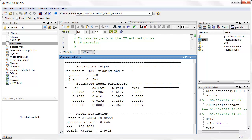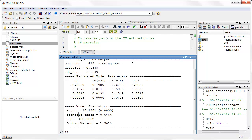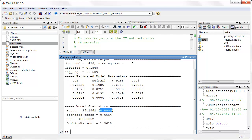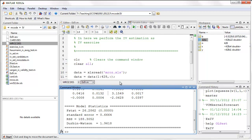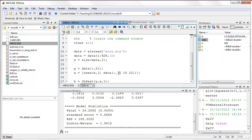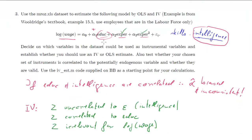The OLS results show a constant, and the coefficient on education is 0.1075 — one extra year of education increases log wage by about 0.1 units. The F-statistic clearly rejects that all explanatory variables are irrelevant, and the t-stats are significant. However, we know this OLS estimate of education is likely biased and inconsistent due to the omitted intelligence variable.